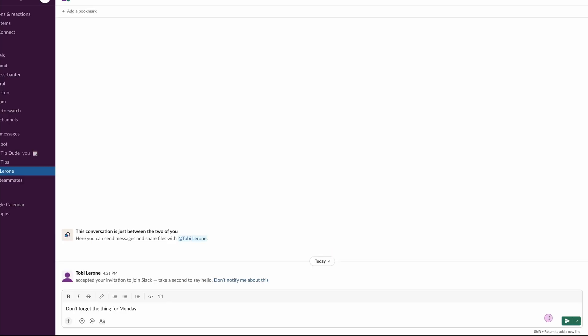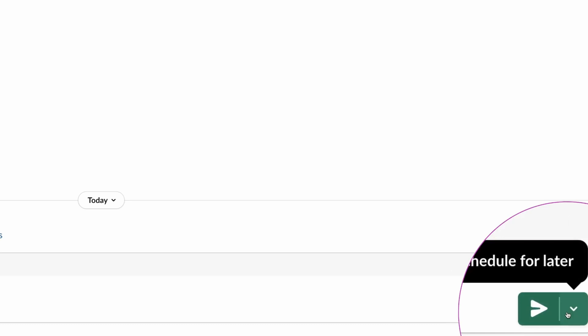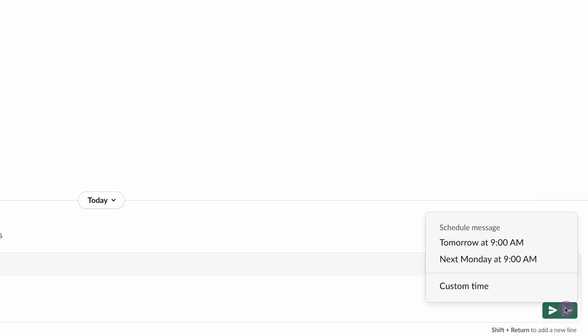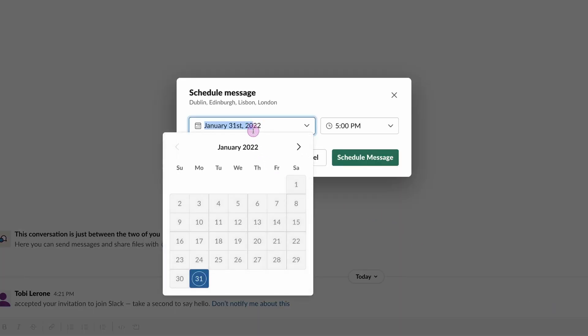Now instead of pressing send, the little airplane, what we're going to do is click on the little dropdown. Bam! Drop down. And we're going to go to custom time, schedule message, custom time, and I'm going to send that.